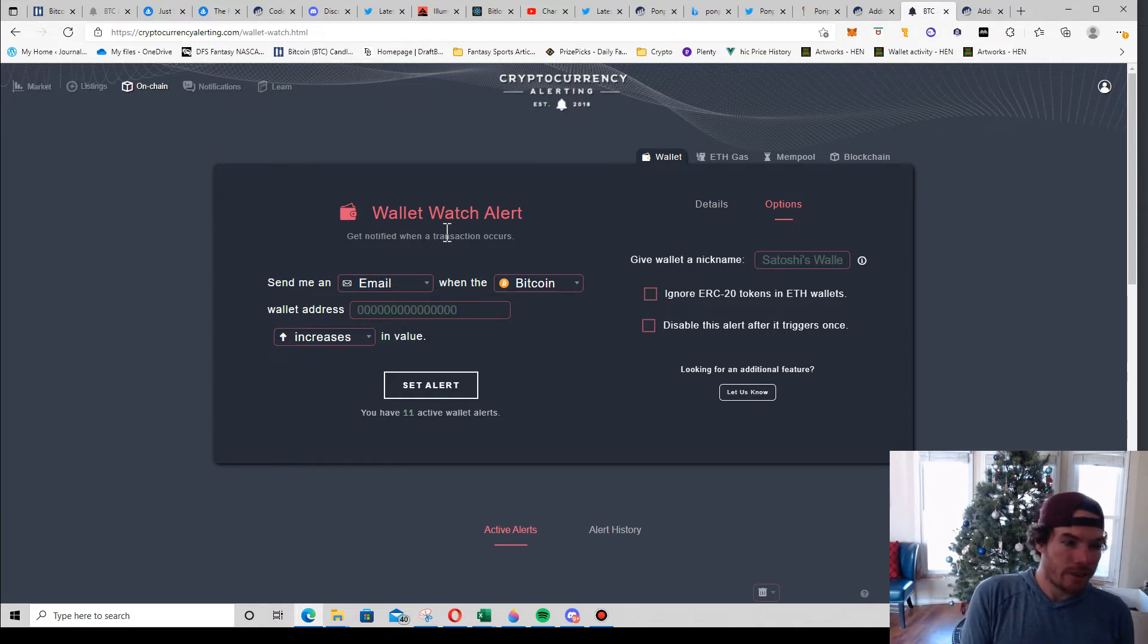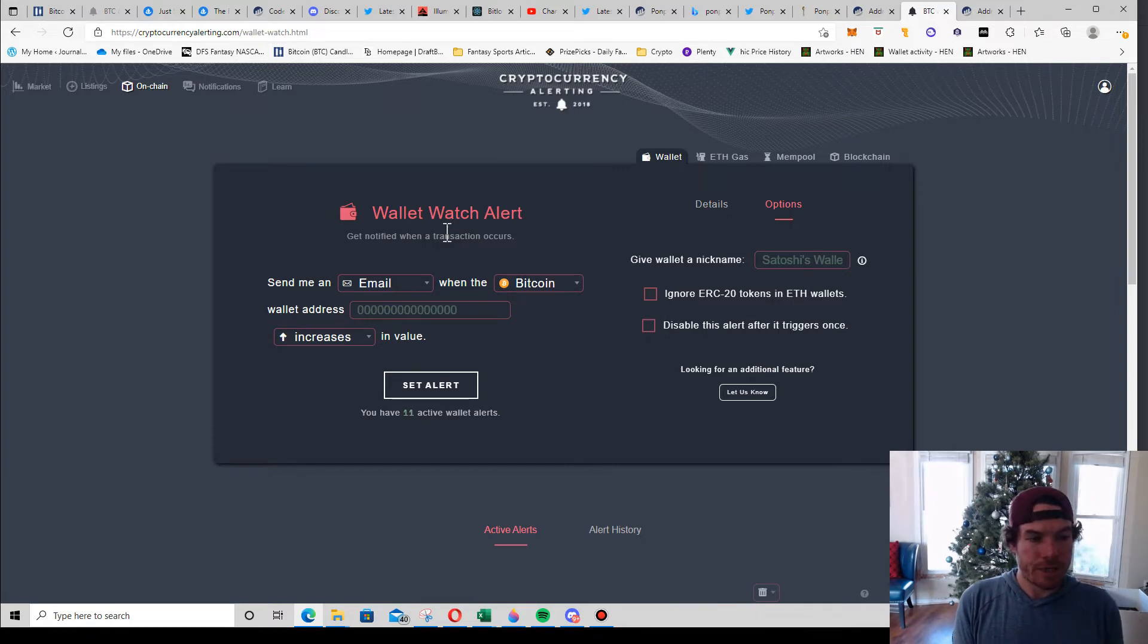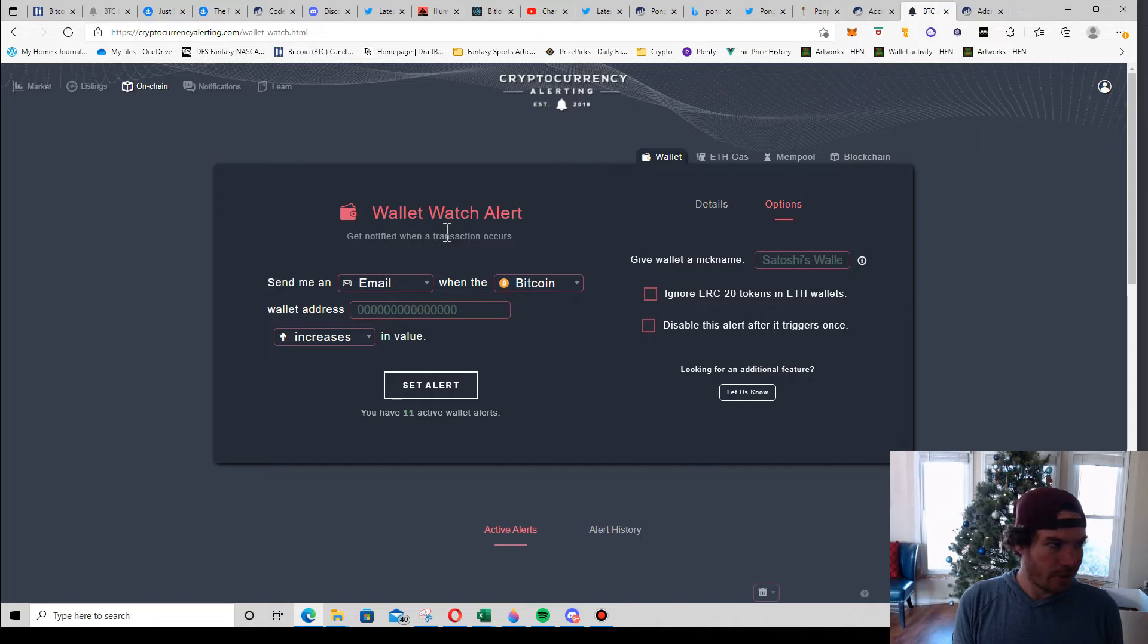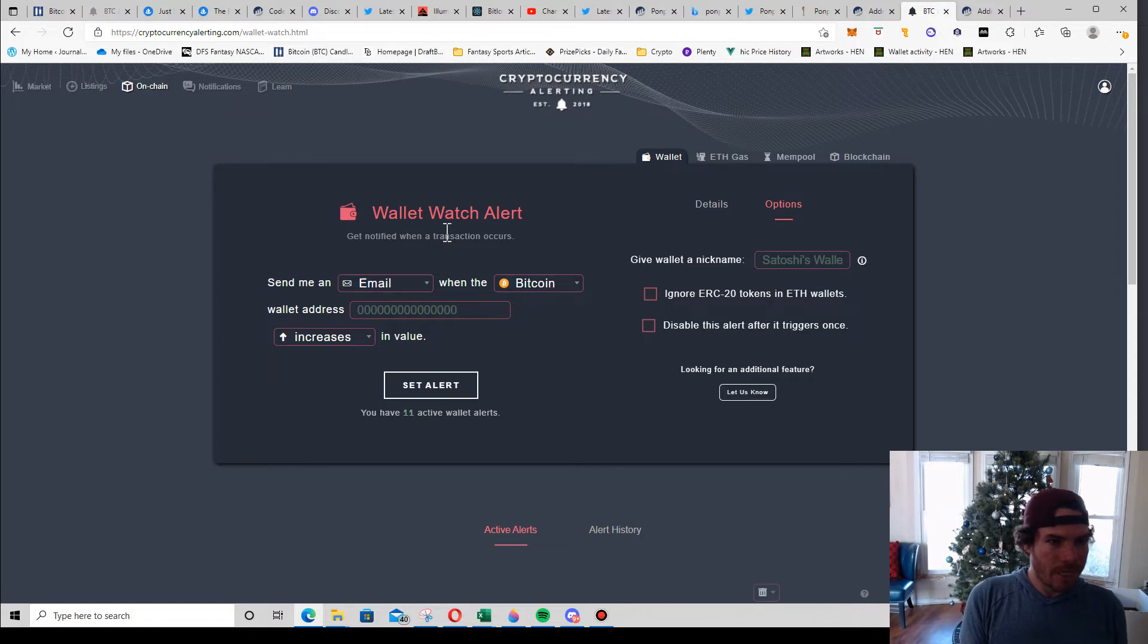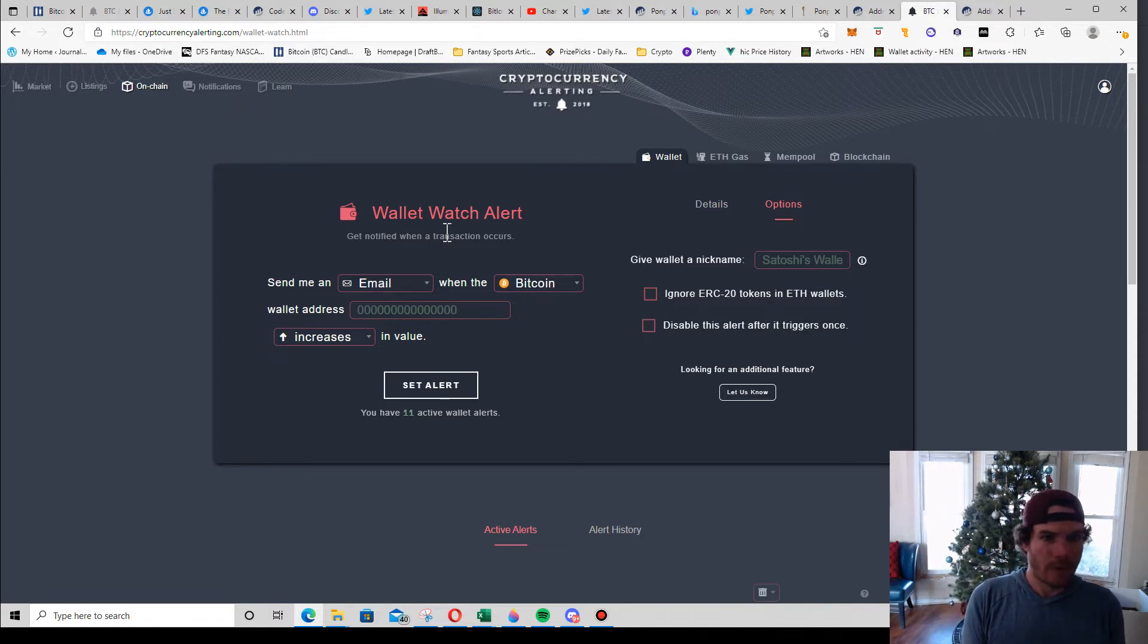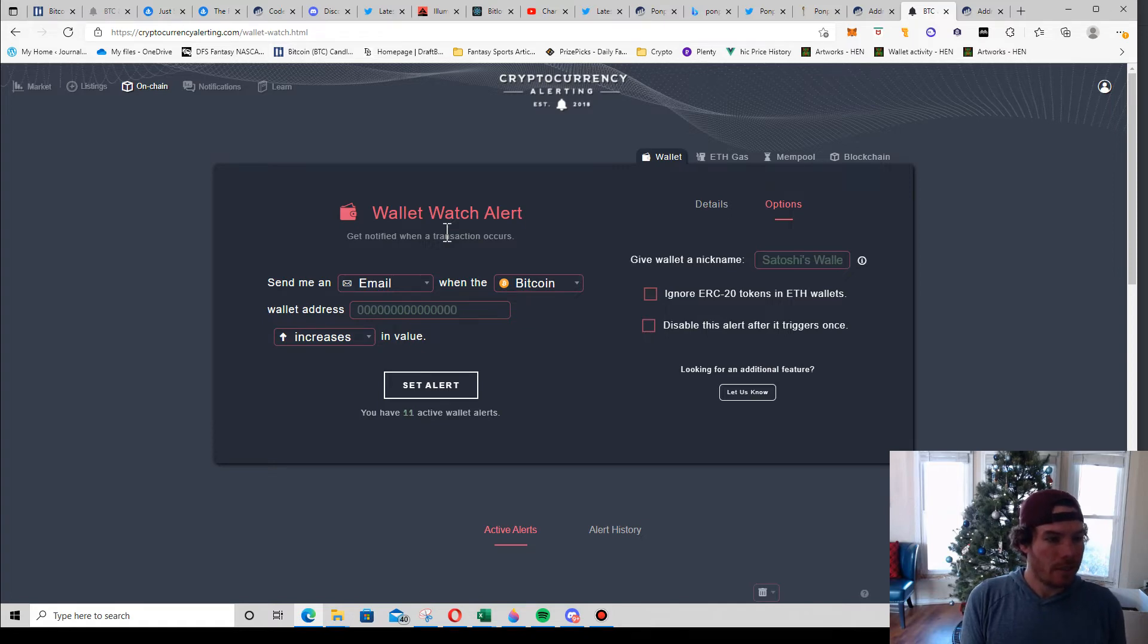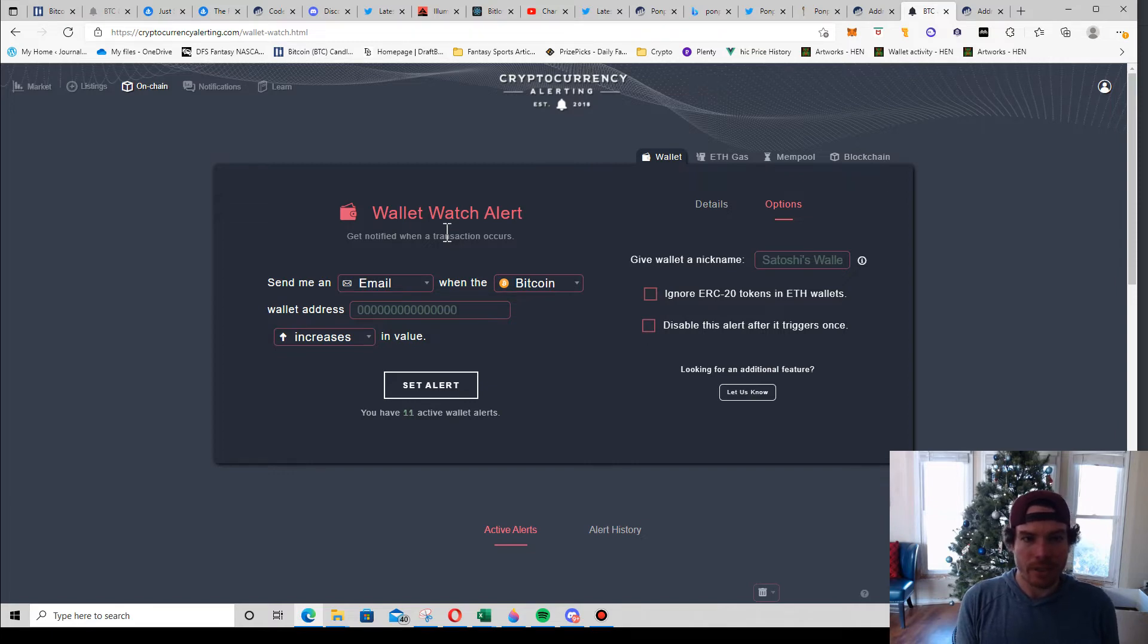I use it so I can track some of the big whales and get notifications immediately once they transact. For instance, Friday or something, Gary V bought or started buying up a bunch of Flower Power or Flower Girls NFTs. I was able to alert the community about 25 minutes before he alerted everybody on Twitter.